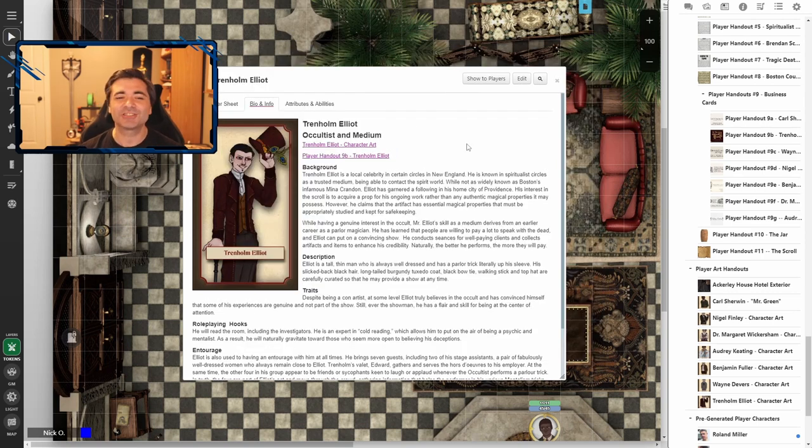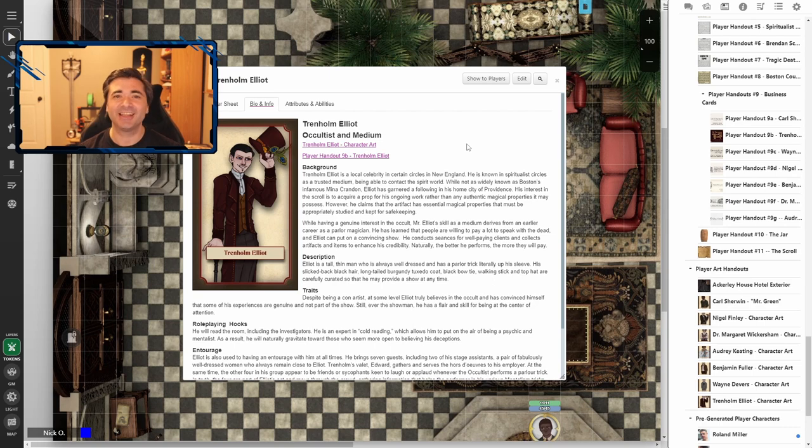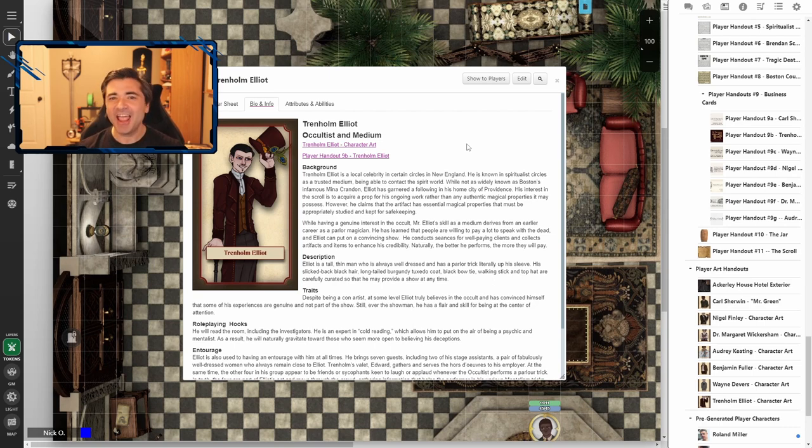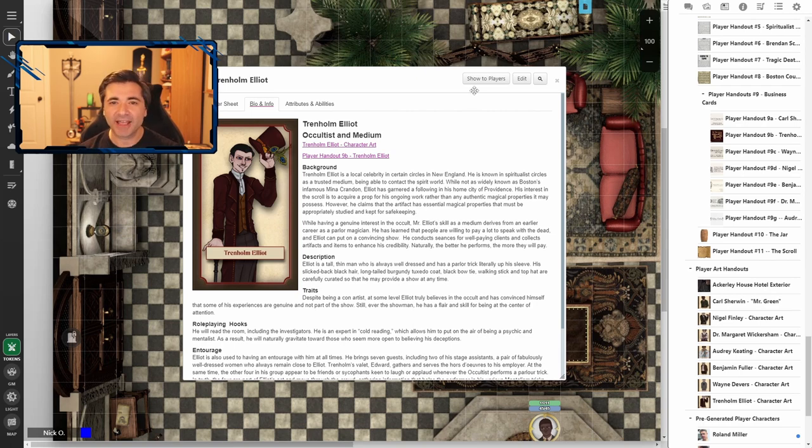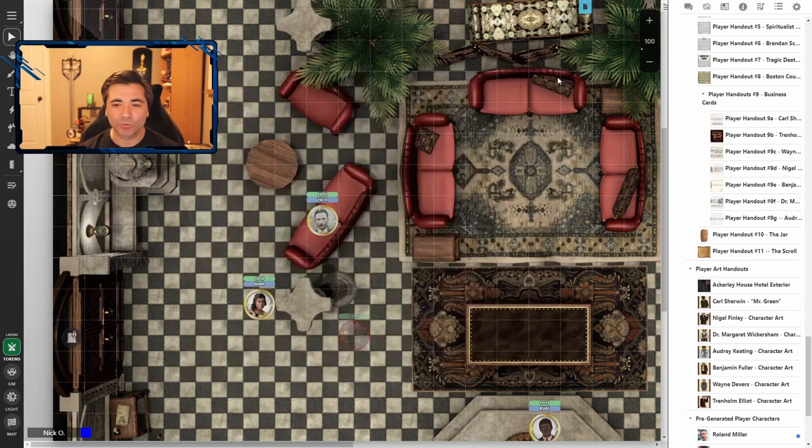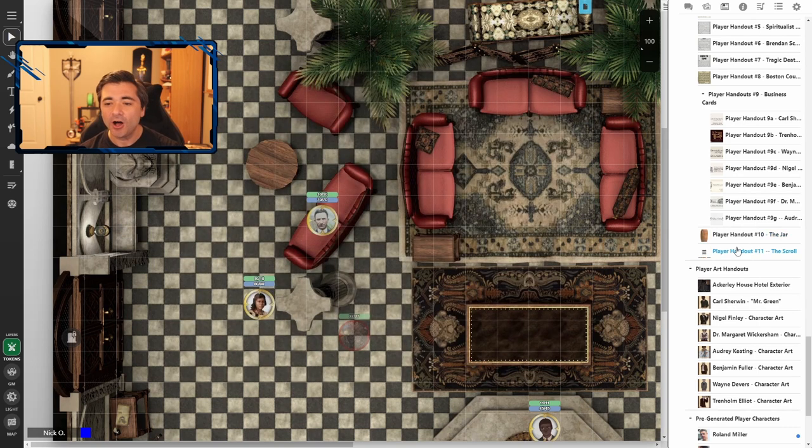And my personal favorite, Trenholm Elliott, a cultist and medium, who is a total con man and charlatan and wants to be the center of attention. And it's just an absolute blast to roleplay. So you've got a wonderful cast of characters to work with here.